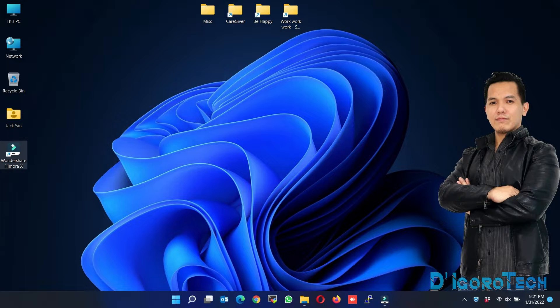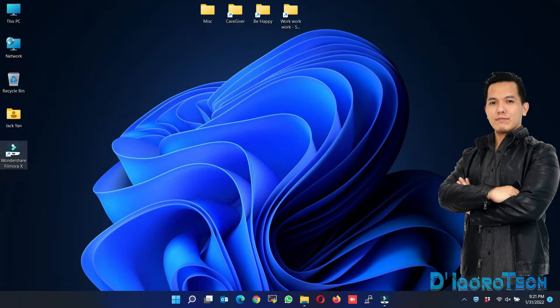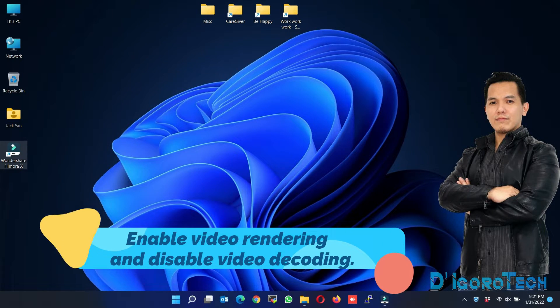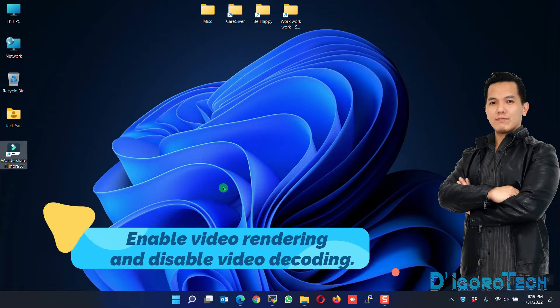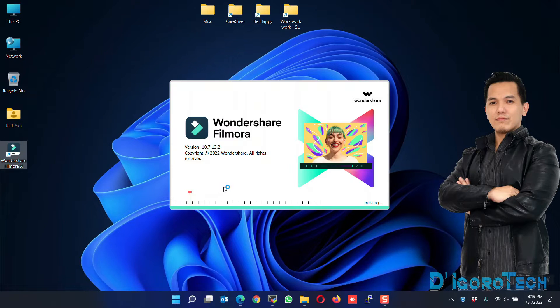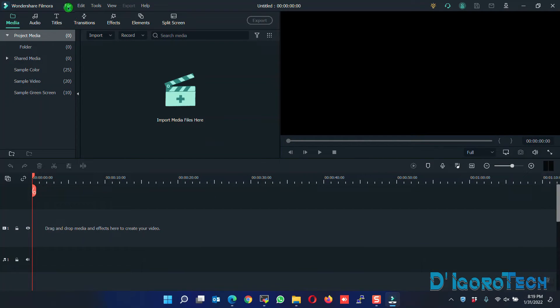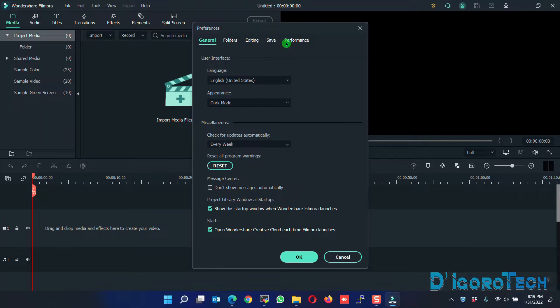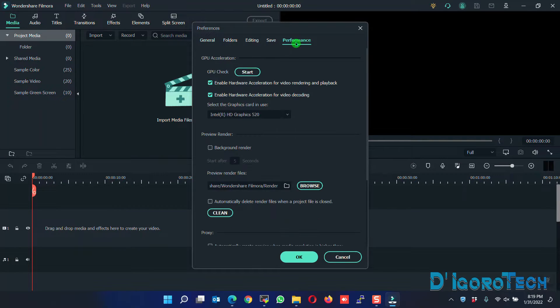If that did not solve your issue, then proceed to the next method. Enable video rendering and disable video decoding. Launch the Filmora. Go to File, Preferences. Go to Performance tab.